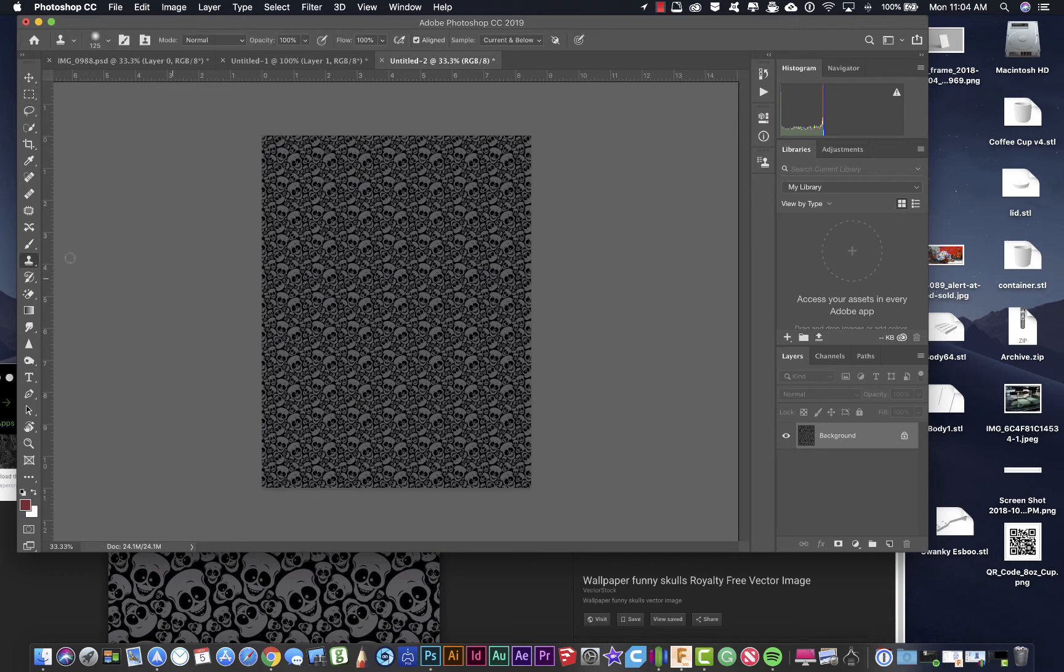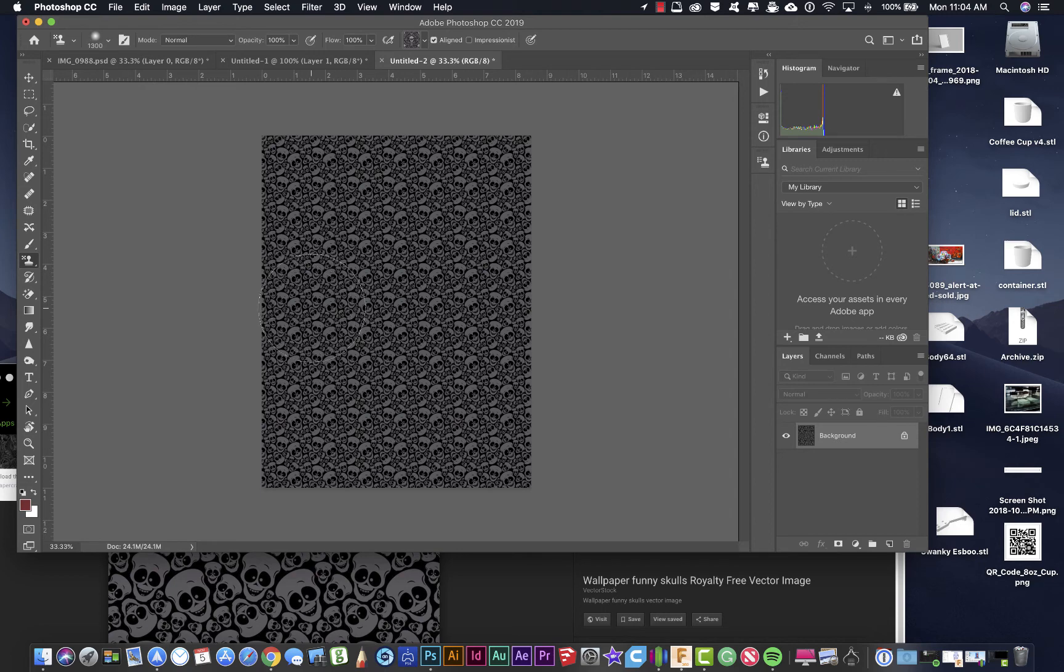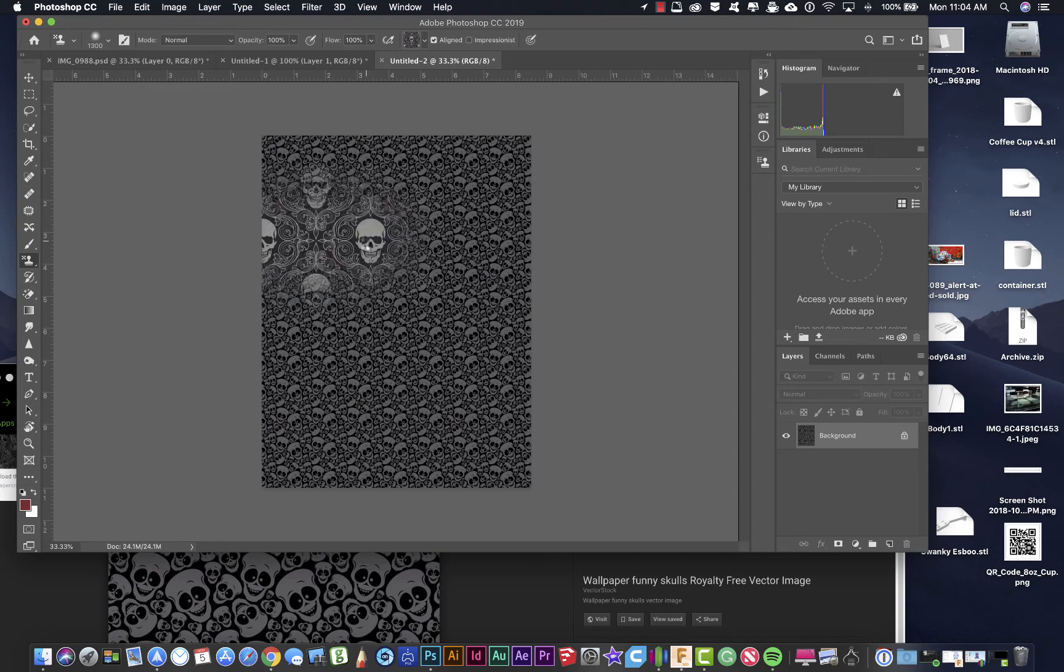You can also paint with the pattern if you come over here and use the pattern stamp tool. And I'm just going to paint over the top of this pattern using a different pattern. This was one that I already had.